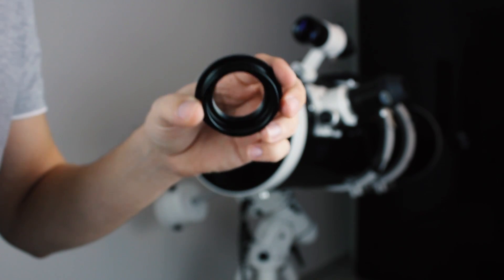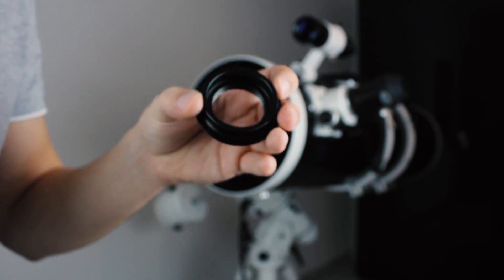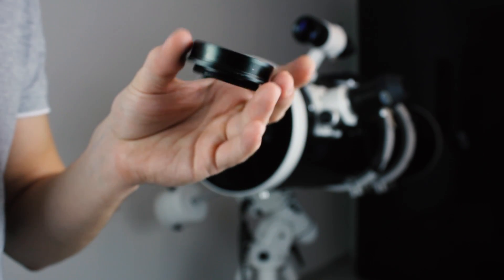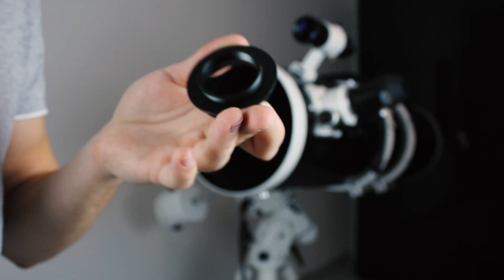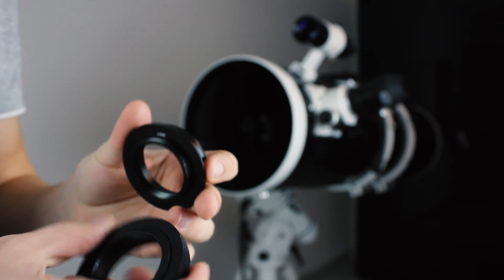The M42 adapter connects the T2 ring with the camera to your scope. The M42 adapter comes standard with most 2 inch focusers.